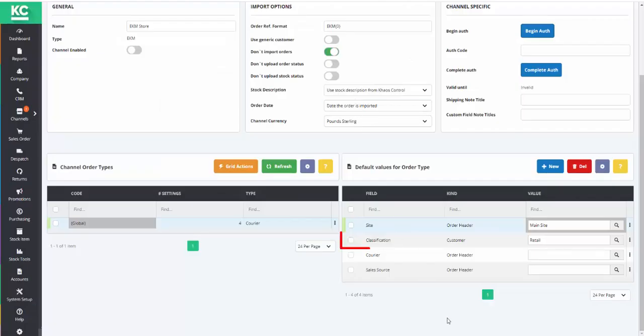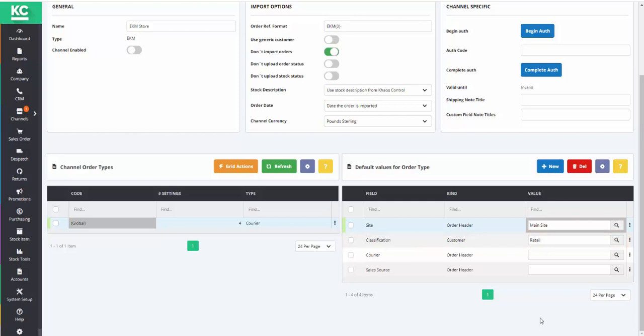Next, we need to select a customer classification that will be assigned to all our EKM customers.